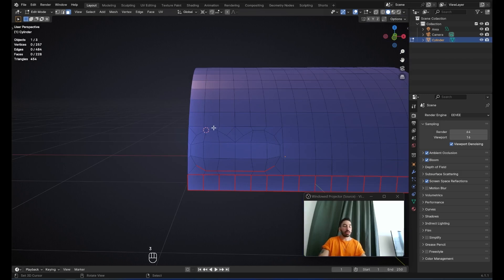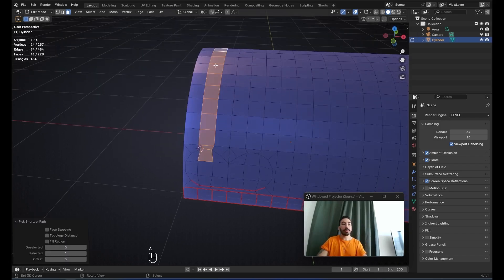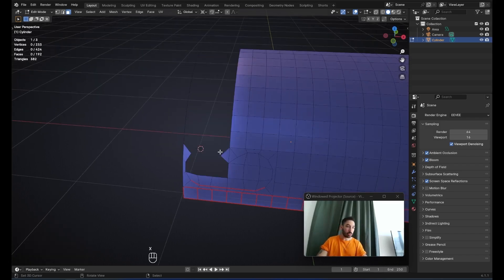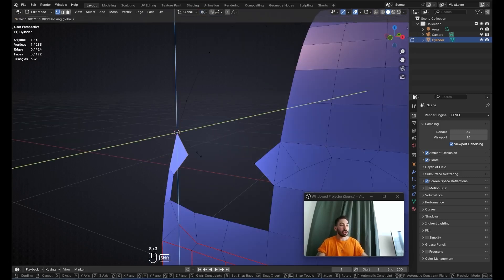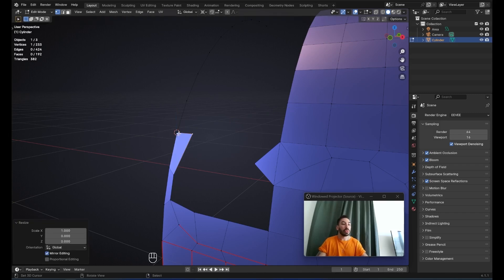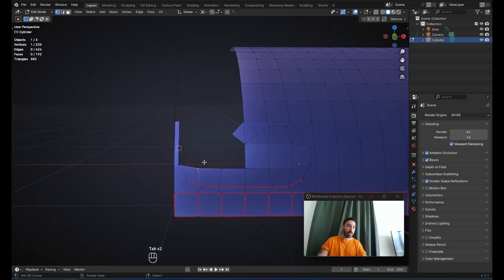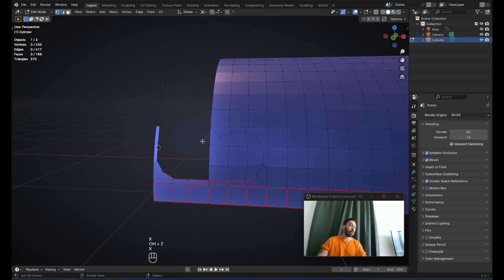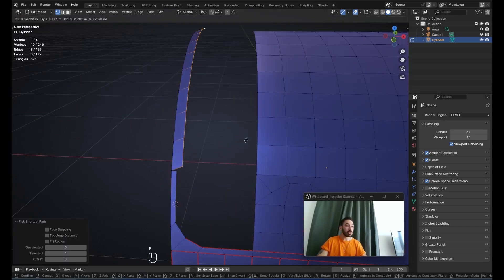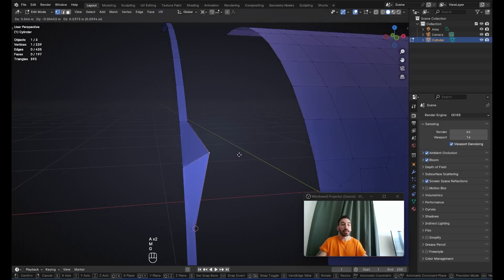Now we're going to take care of the upper part of the cylinder. Select the faces shown and press X to delete vertices. Place the 3D cursor and use it as a pivot point — select this vertex and scale it with Shift-X to align it on the Z and Y axes. Then place the 3D cursor and scale to zero on the X axis. Delete the two vertices at the bottom to get a nice corner, delete the protruding vertex, then select this segment, press E to extrude, right-click, scale to zero on X, select everything, and Merge by Distance to connect these vertices.